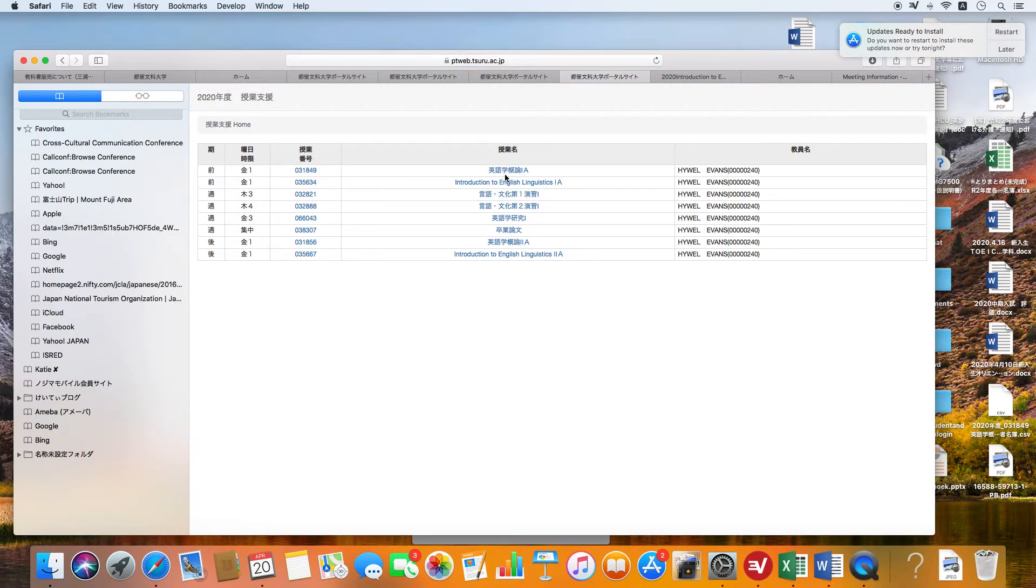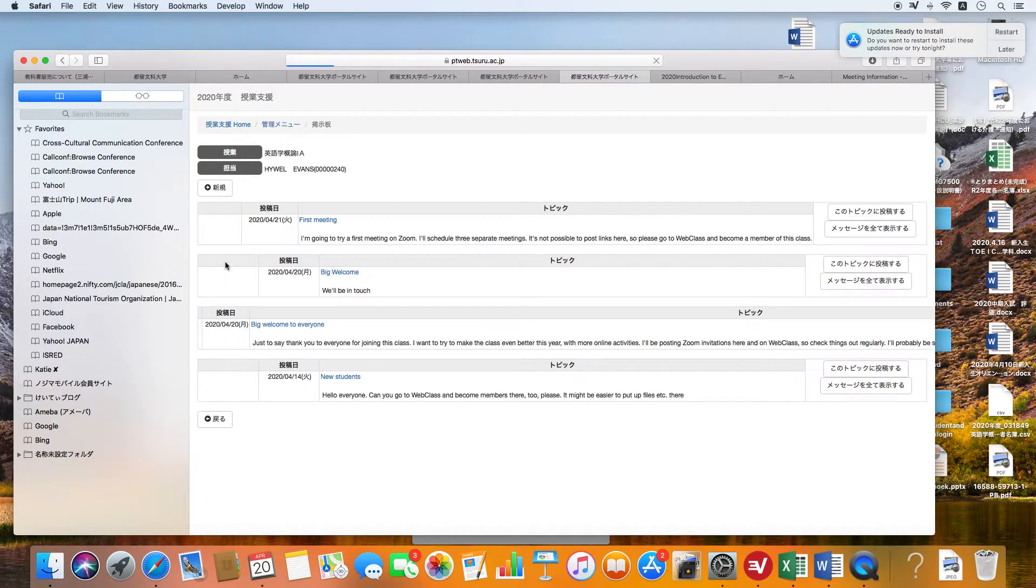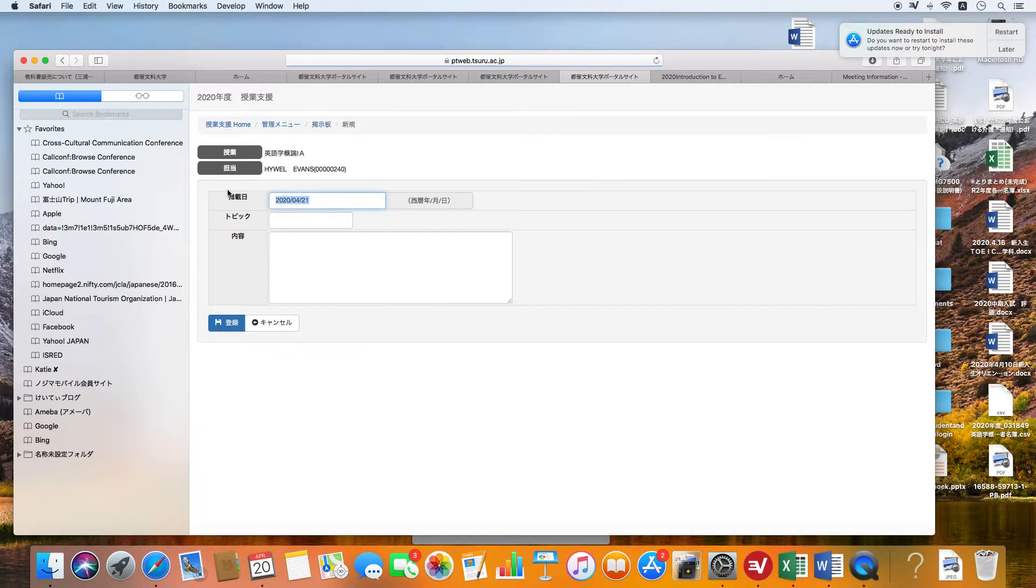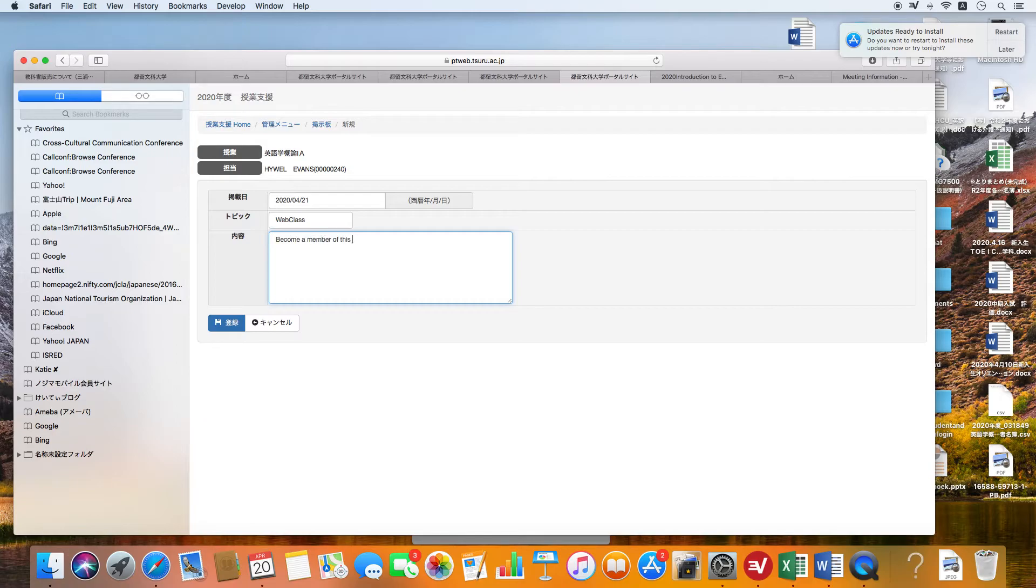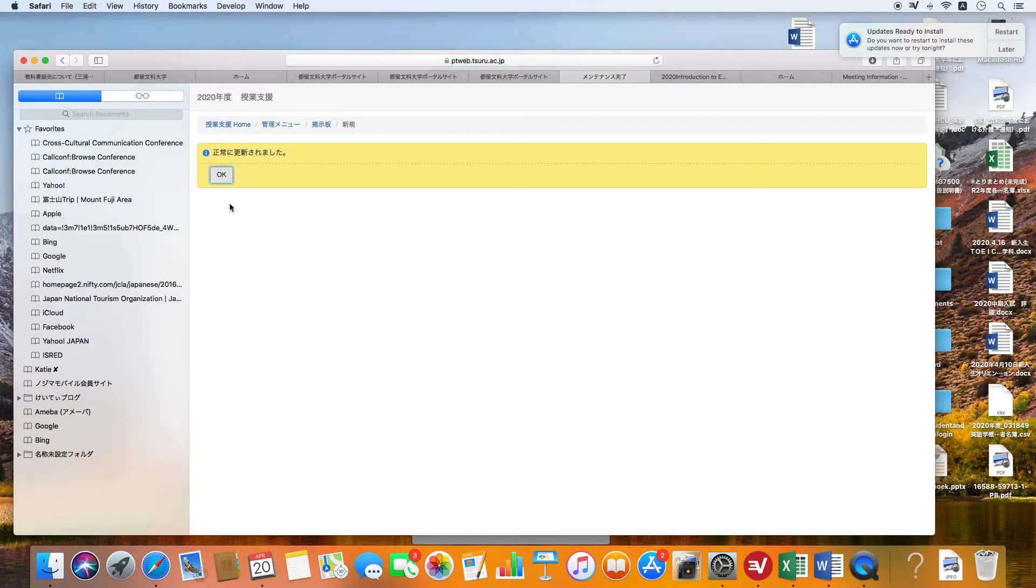Perhaps I'll get rid of that. I'm not going to do that. What I'm going to do instead is go back and suggest to the students that they should go to WebClass. I've already told them this, so become a member of this class on WebClass. They should all do that when they see this message.